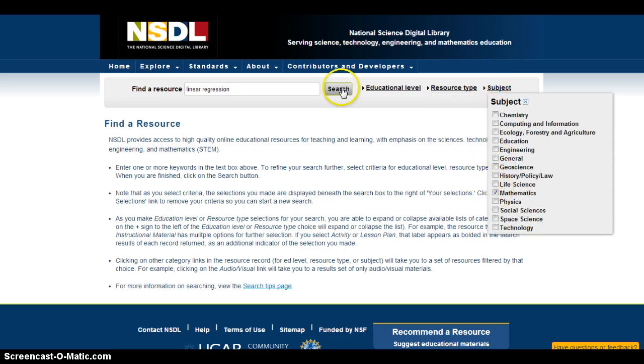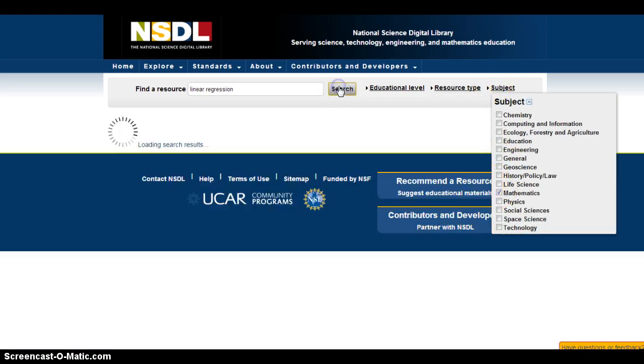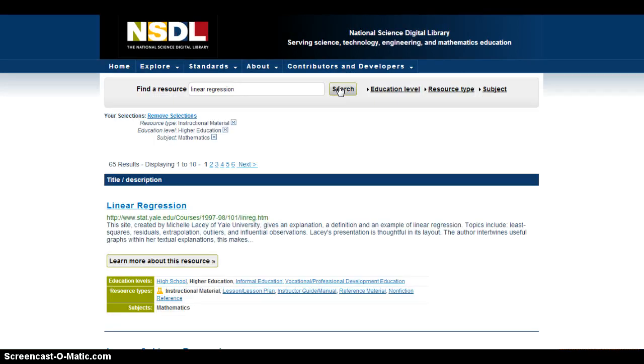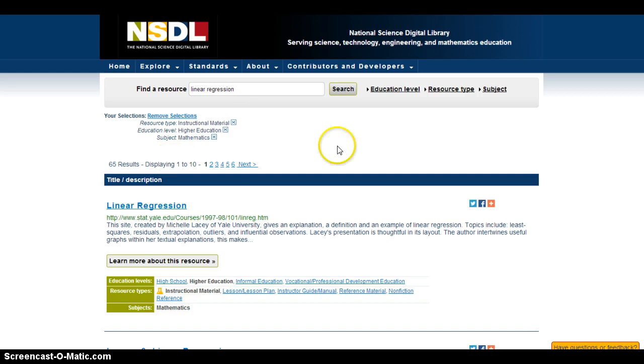So once I do all that, all I have to do is click on the search button and you'll see the results we get are 65 — a little bit too much to specifically browse through.